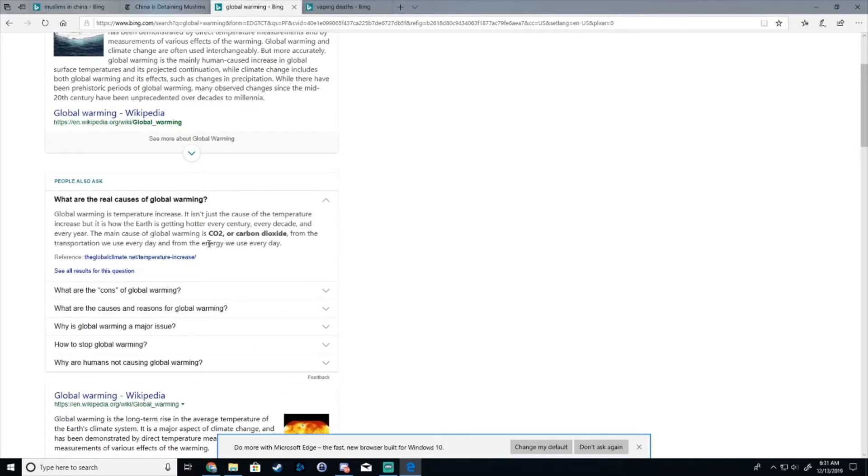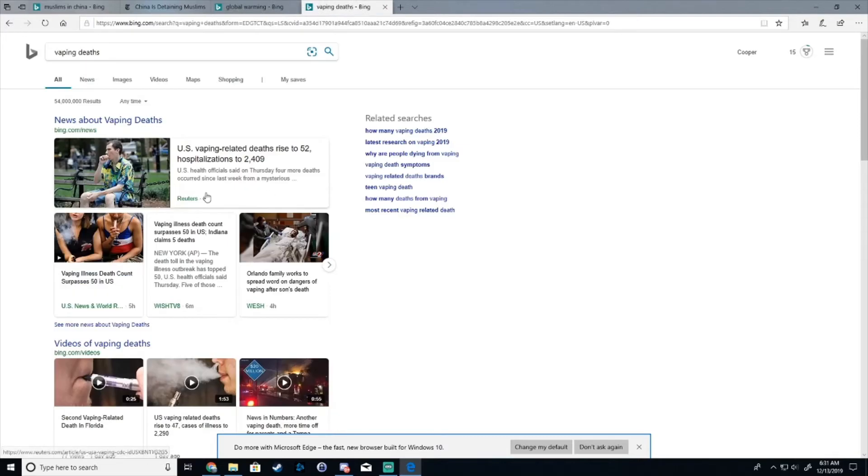What is all this? CO2, carbon dioxide, vaping deaths, US vaping related deaths rise to 52. Huh?